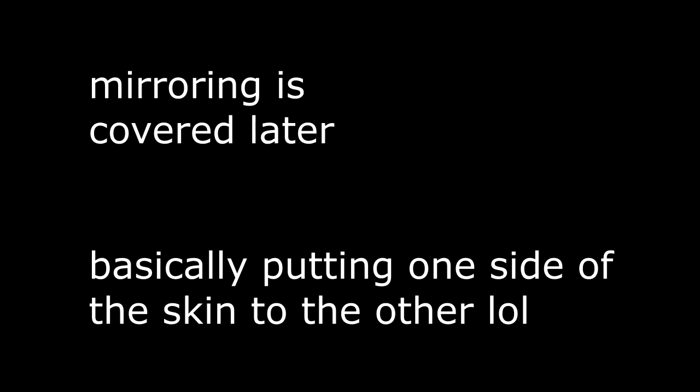All you need in this tutorial is Blender and suitable image editing software if you want to do mirroring and stuff, and finally VTOL VR because you need to get the reference files.